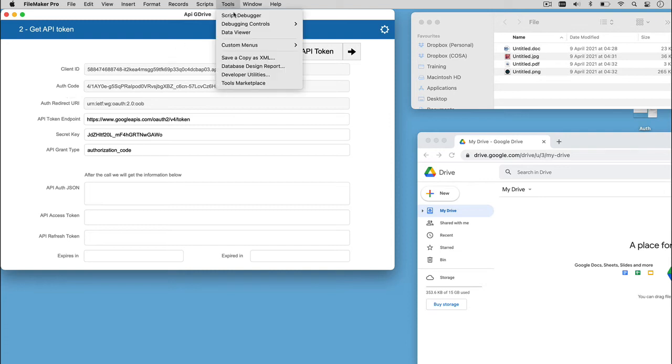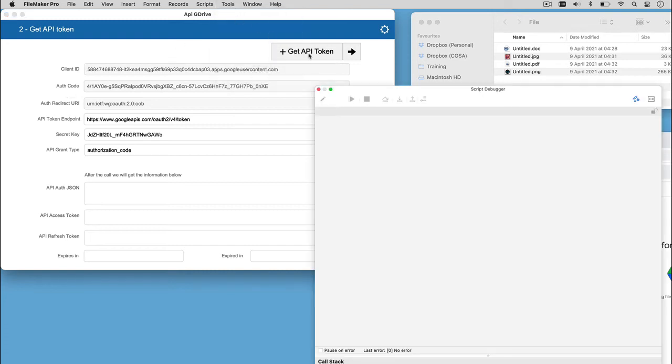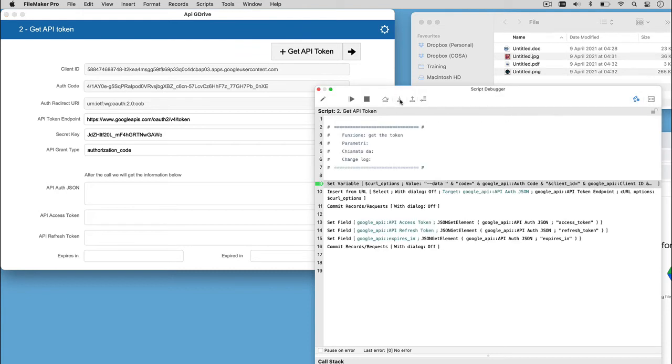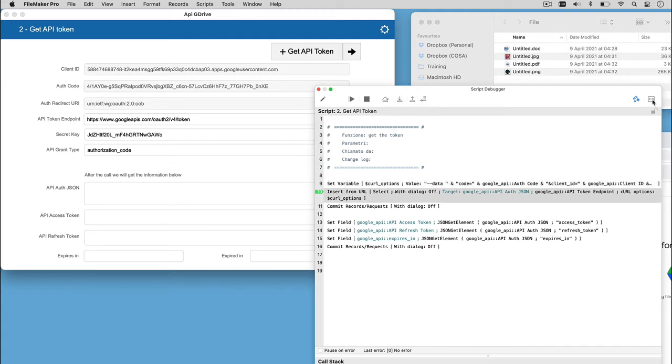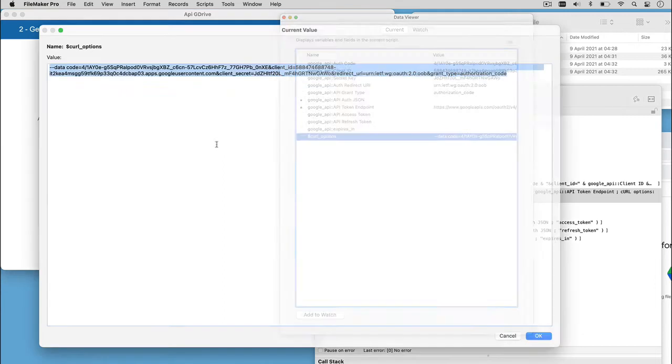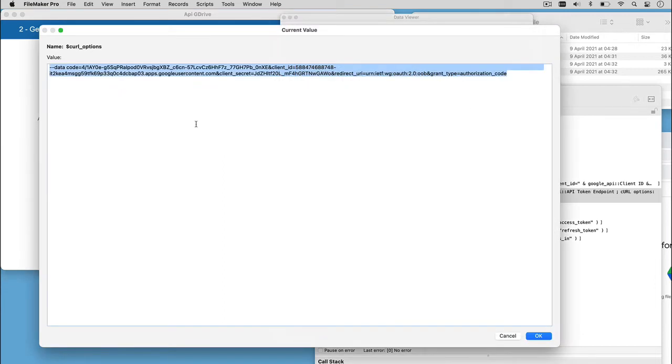Let's use the debugger to see what happens. The first variable we're going to set, and the only one, is the curl option, in which we are storing all the information we need to send to Google to authorize us and to get the token.